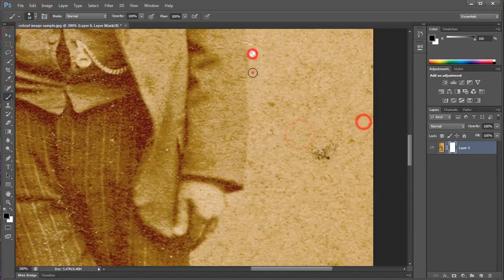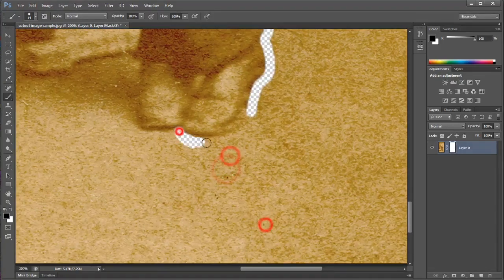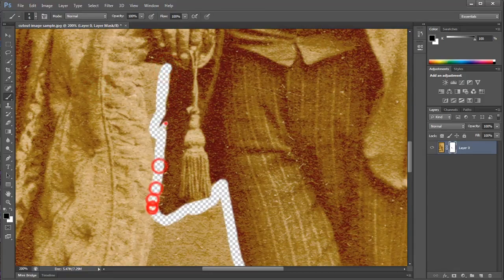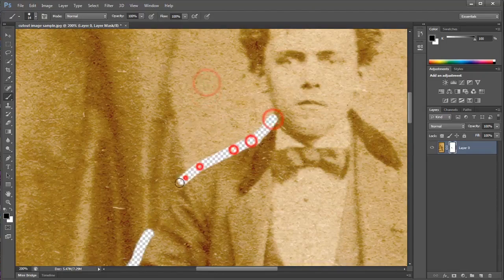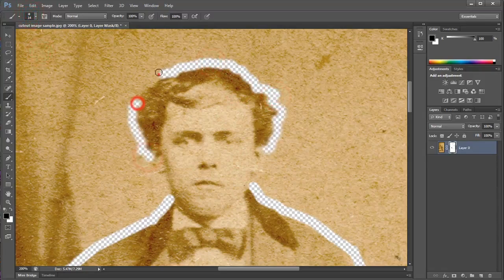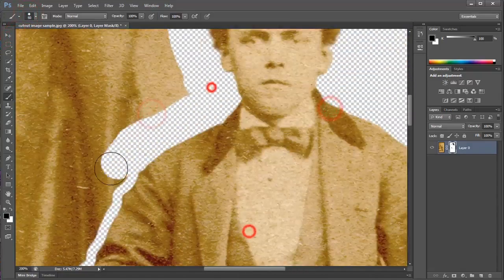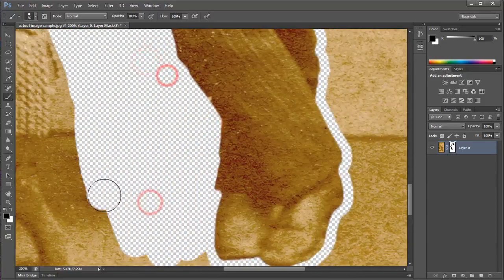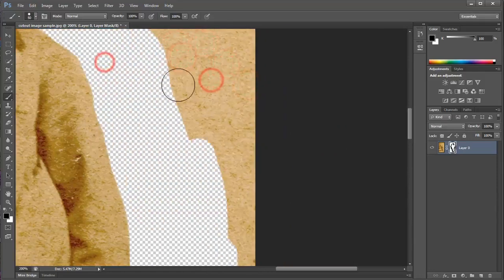Now that you know how layer masks work, it is up to you to take the time to make very precise, realistic cutouts of your images. Key points: make sure the layer mask is active in your Layers panel; paint with black to hide parts of the image; paint with white to reveal parts of the image; use a hard or soft edge as necessary; and don't try to do everything with just one brush. Typically, I go around the outside of my image with a small brush, changing the size and hardness as necessary, then finish with a large brush in the larger areas.